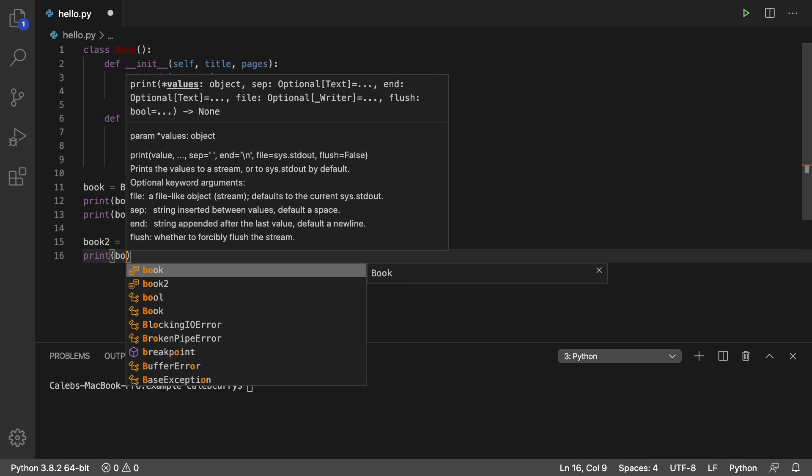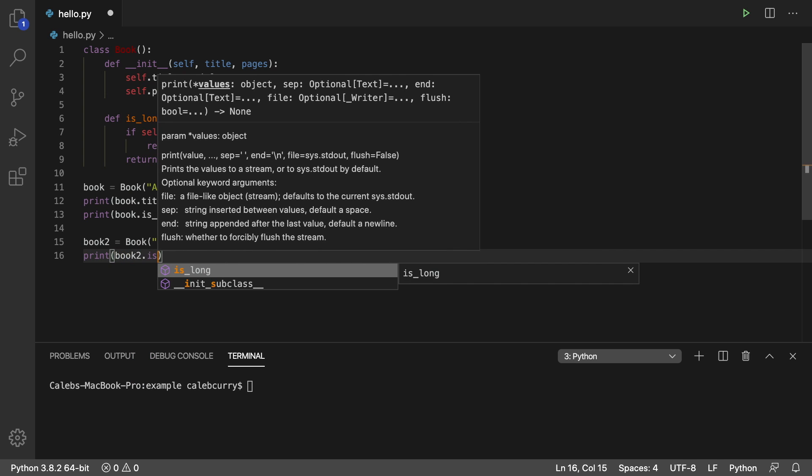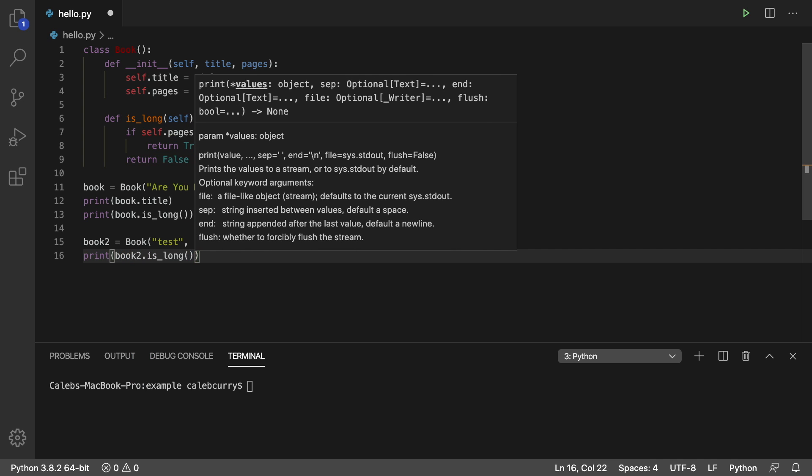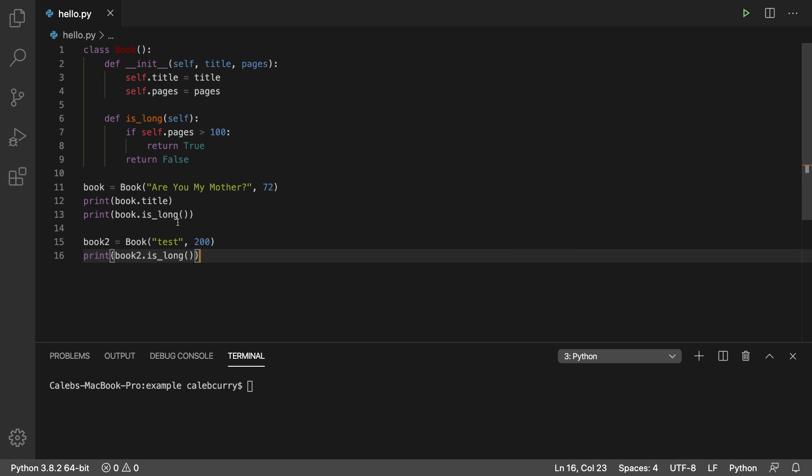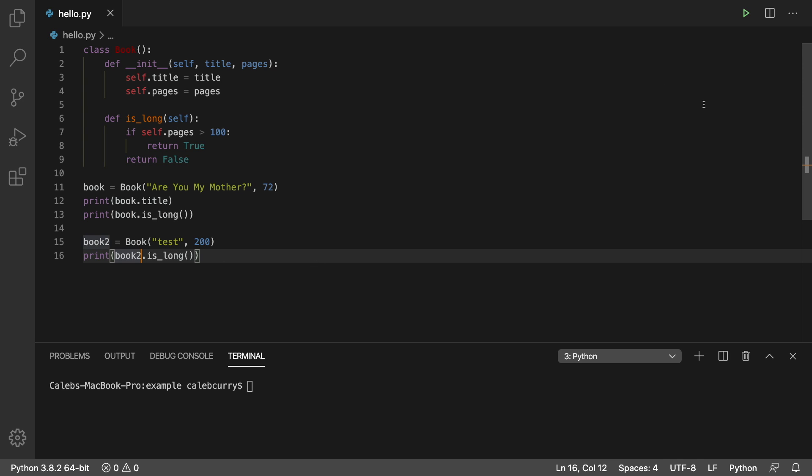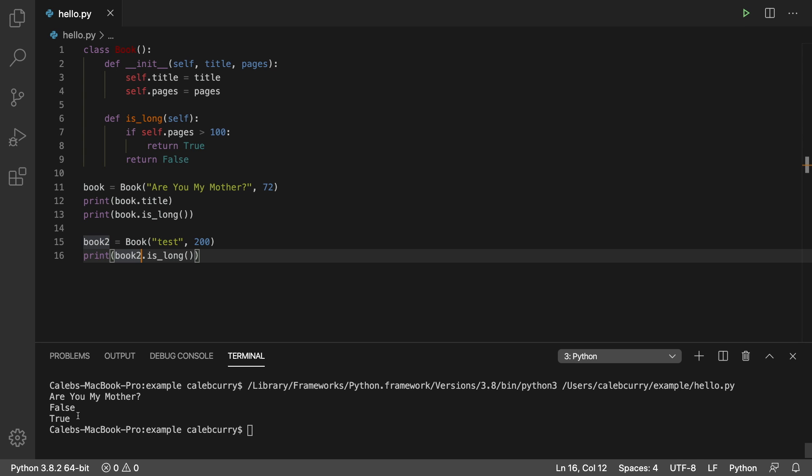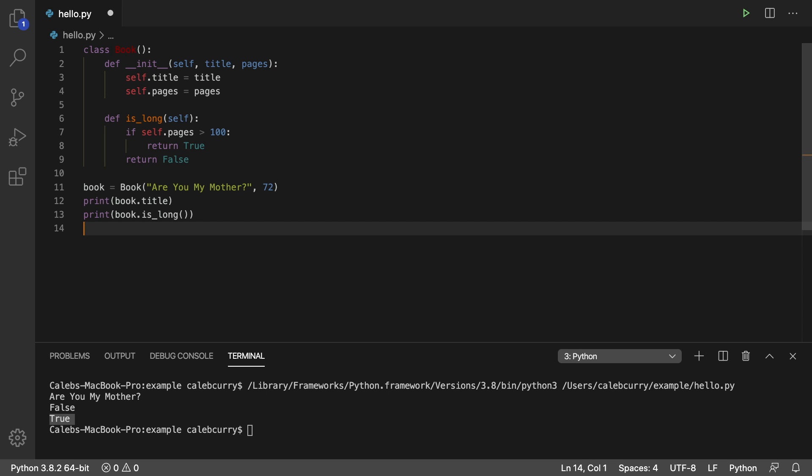And now let's print book two dot is_long. So notice that this method is available on book and it's available on book two. Any object of type book is going to have this method. And we get true for this one because it's 200 pages. So there you go, guys. That's your introduction to methods. Stay tuned because we're going to be learning more about object oriented programming.